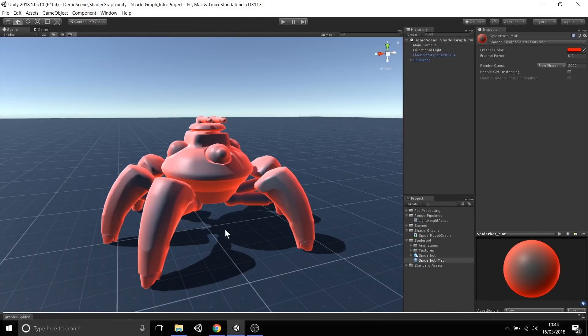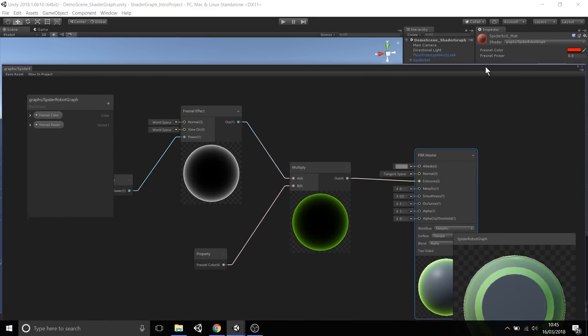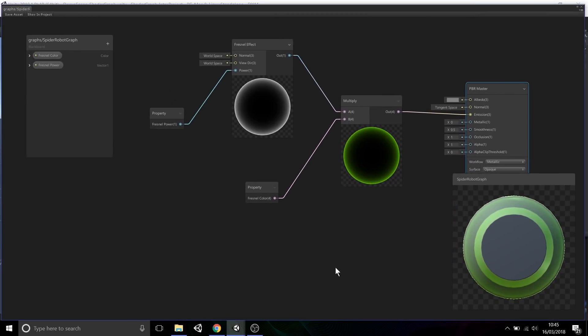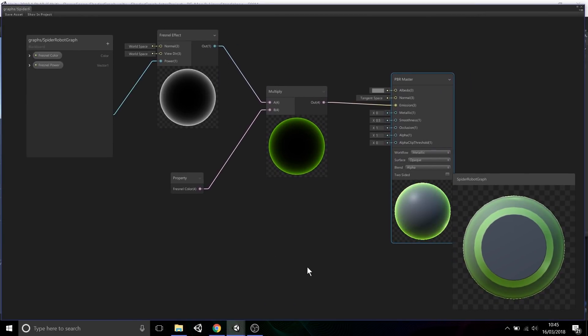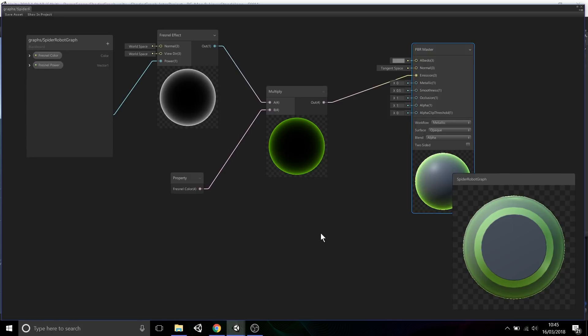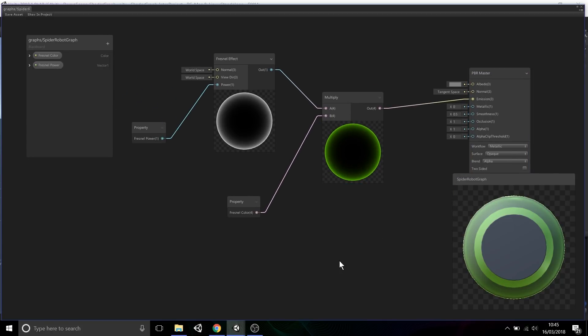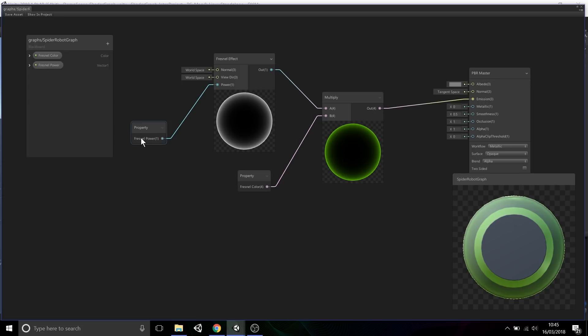That shows you how you can take properties in shader graph and expose them so you have some high level control here in the material, but then you can go back to the graph and hook them up into different inputs and different nodes - the wiring behind that material, that shader that the material is using.